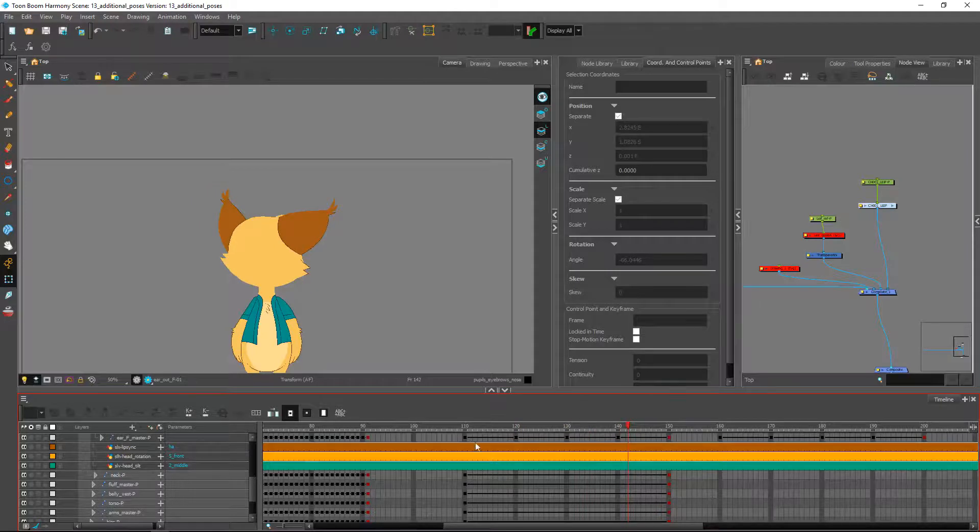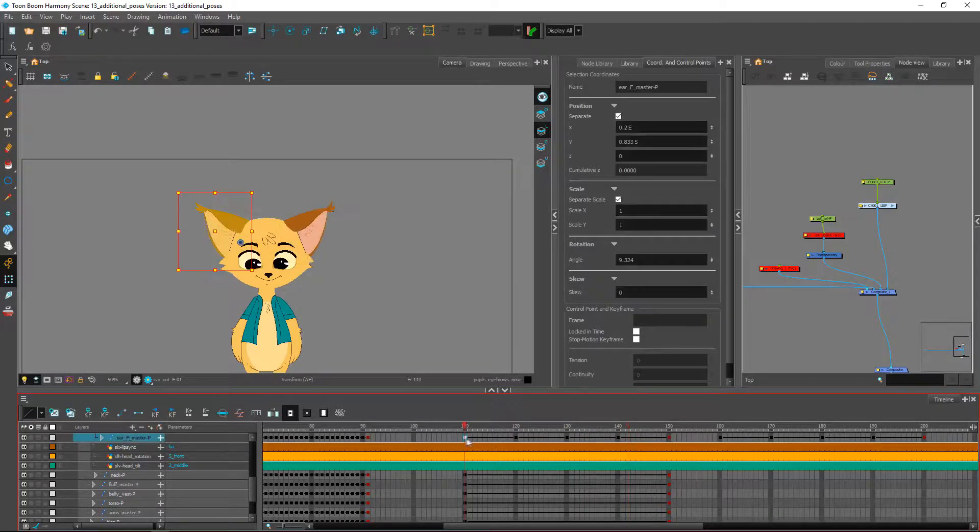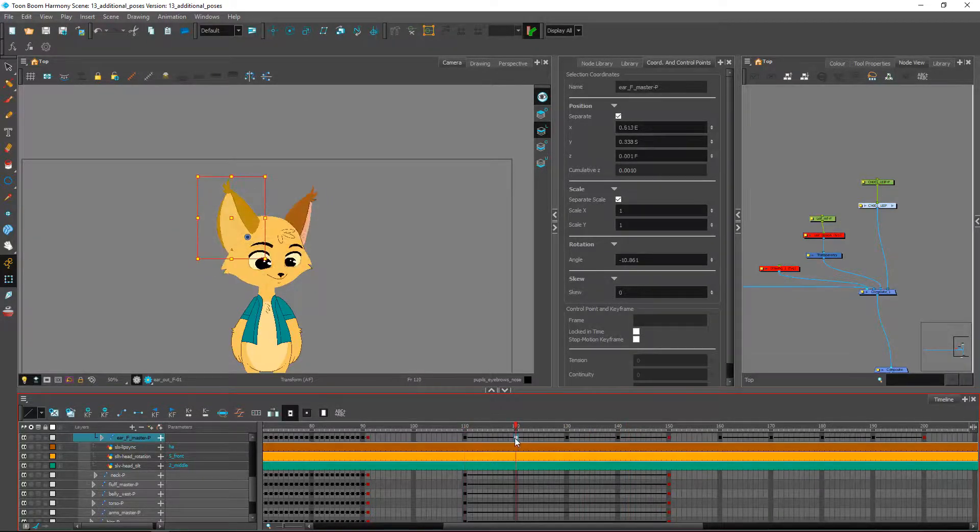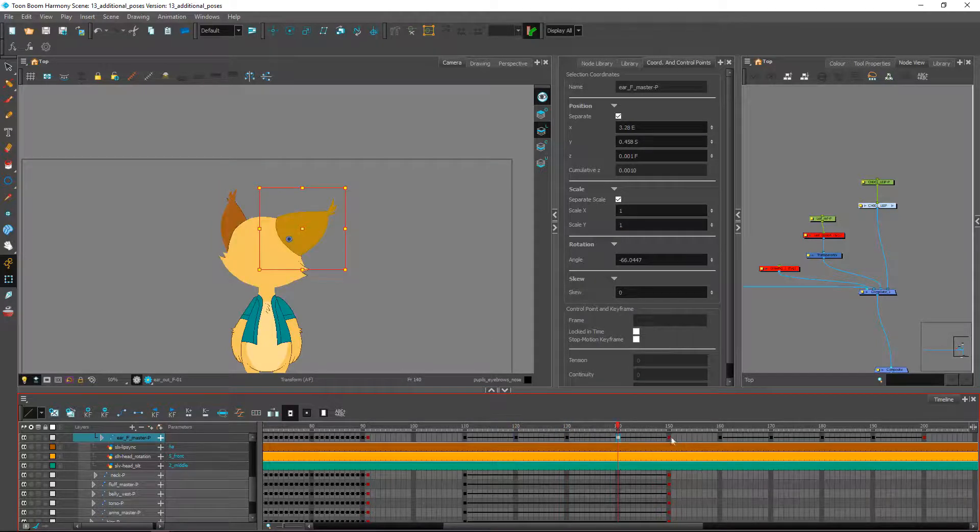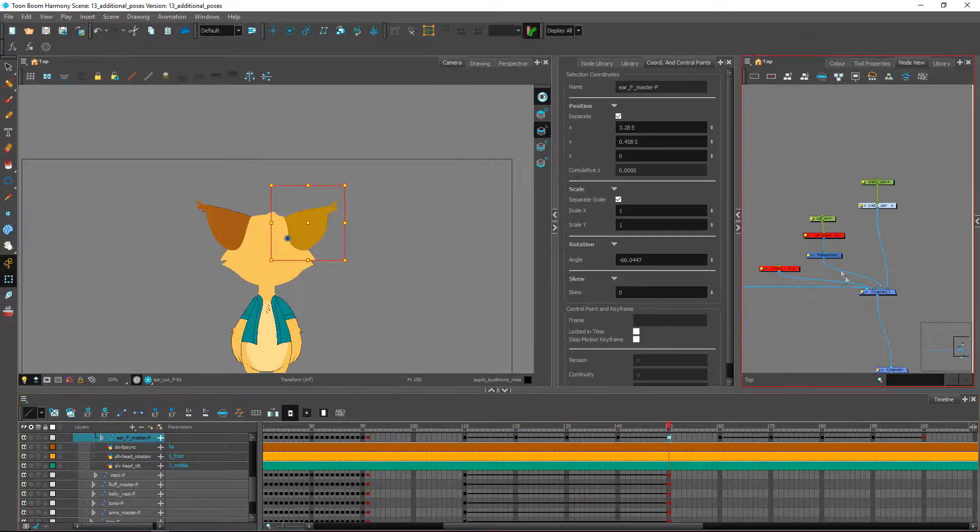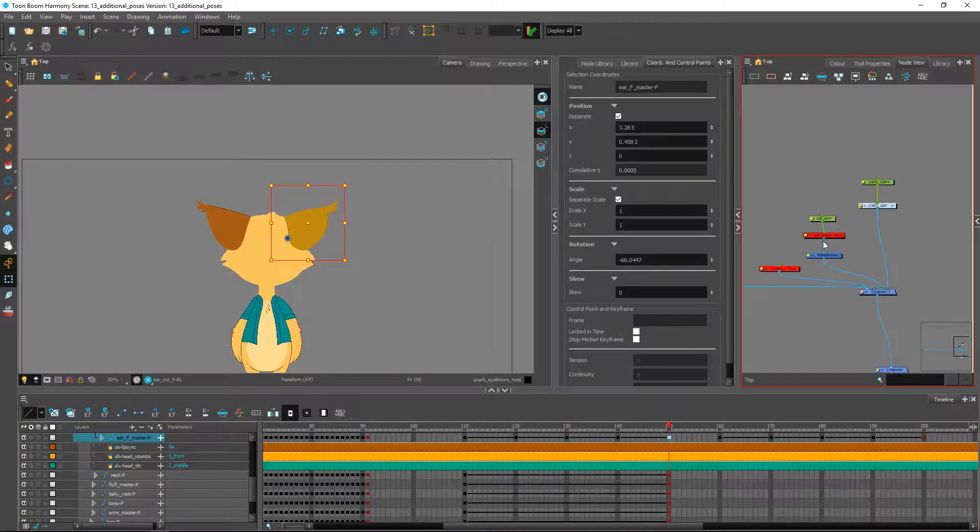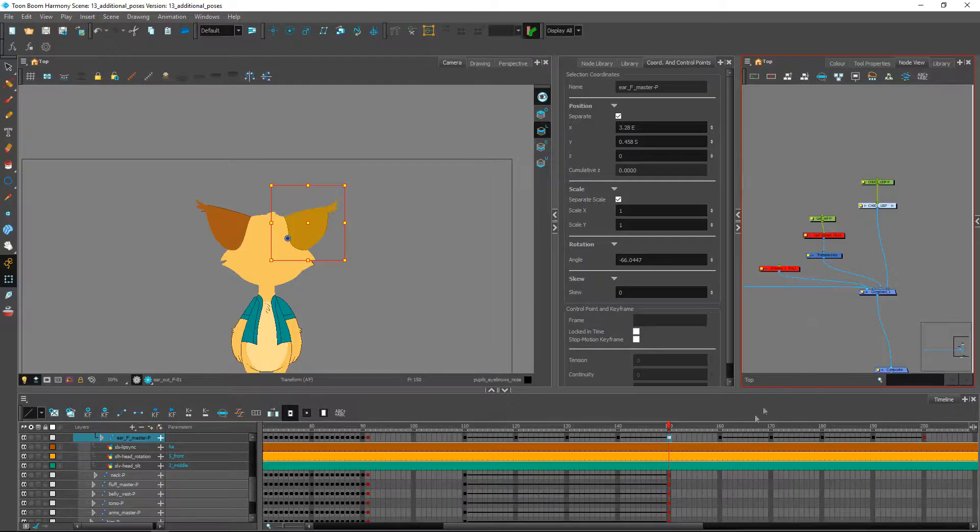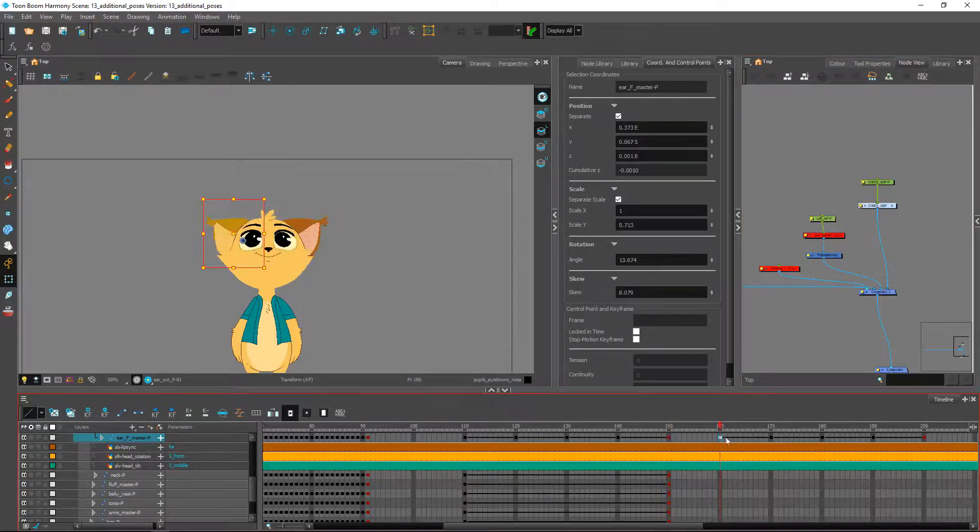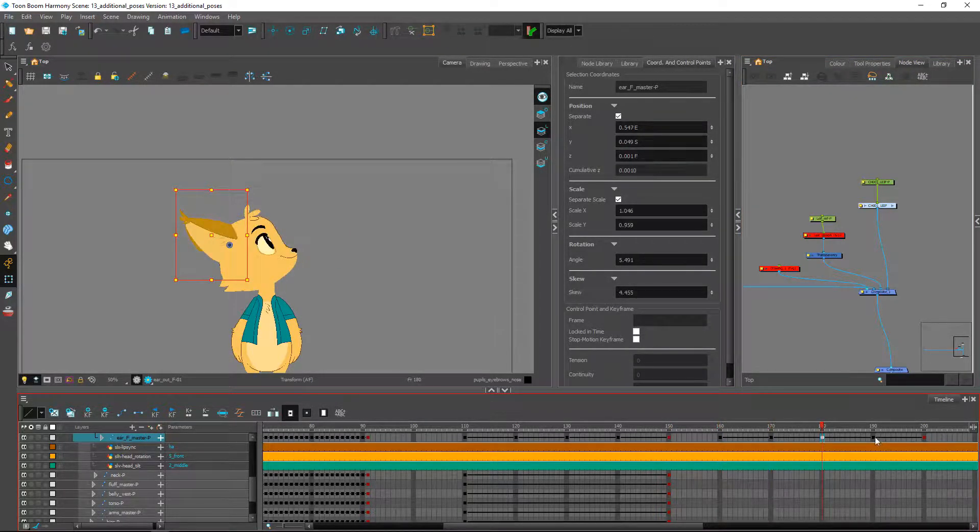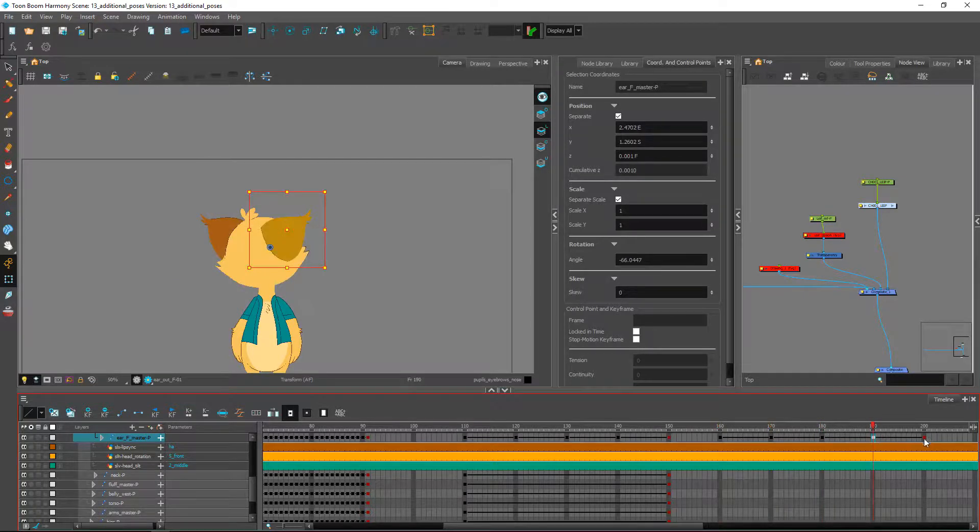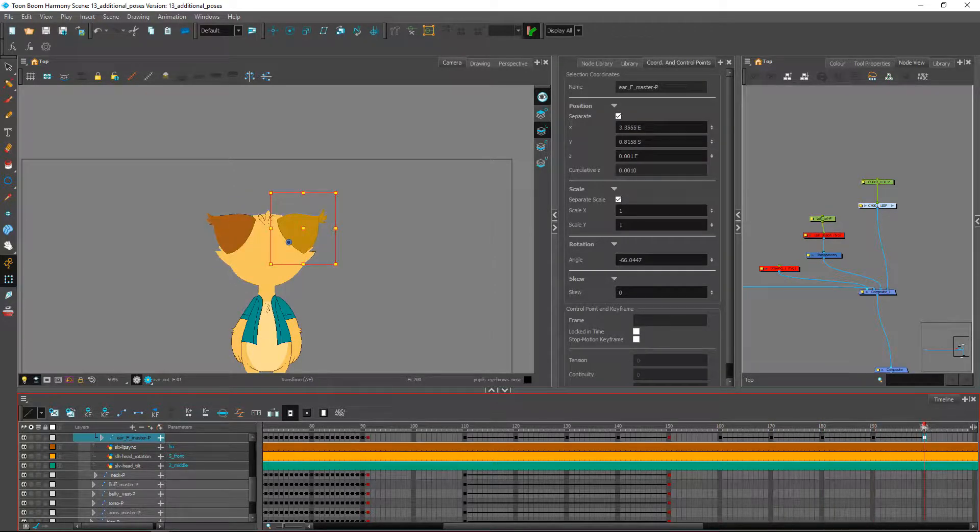Right now what I've done is every 10 frames I've created the different poses for the pieces. The head tilts are included inside of the design and I have all of these applied across the timeline.